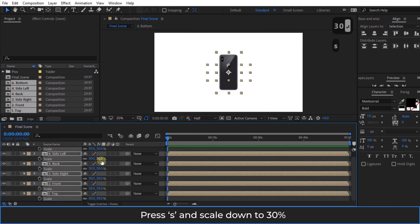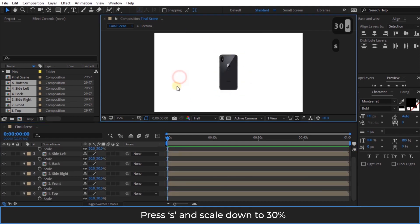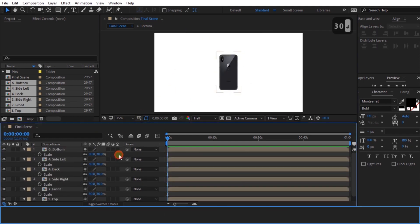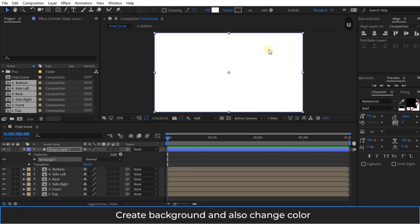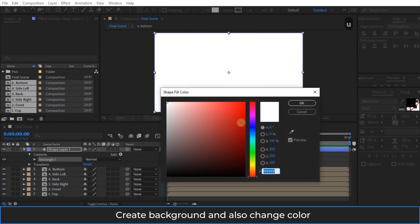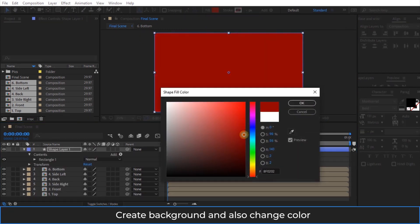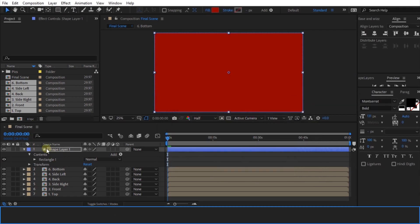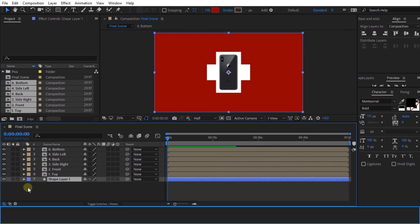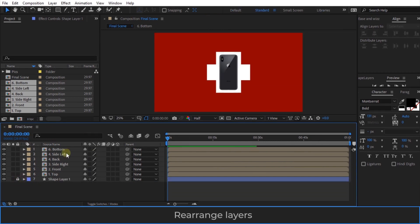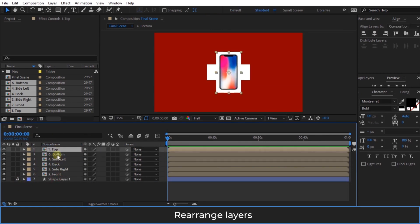Press S and scale down to 30%. Create a background and also change the color. Rearrange layers.